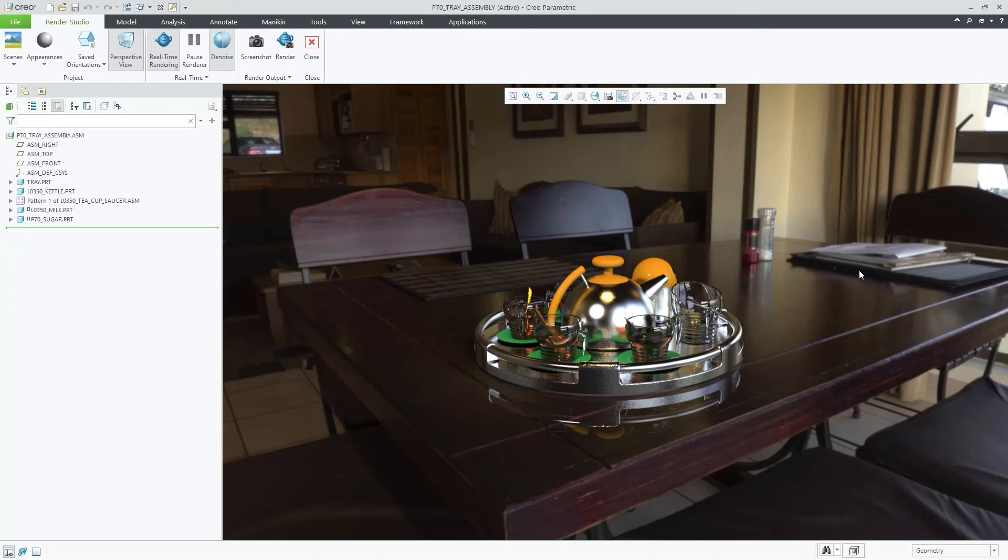Through the partnership with Polyhaven, now you can explore your model in different environments where the products could be used.